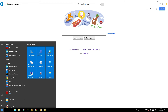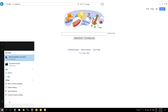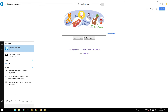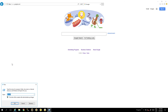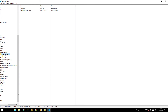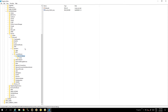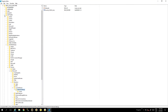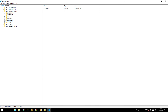Go to Run and type 'regedit'. We go to this screen and navigate to the correct location.